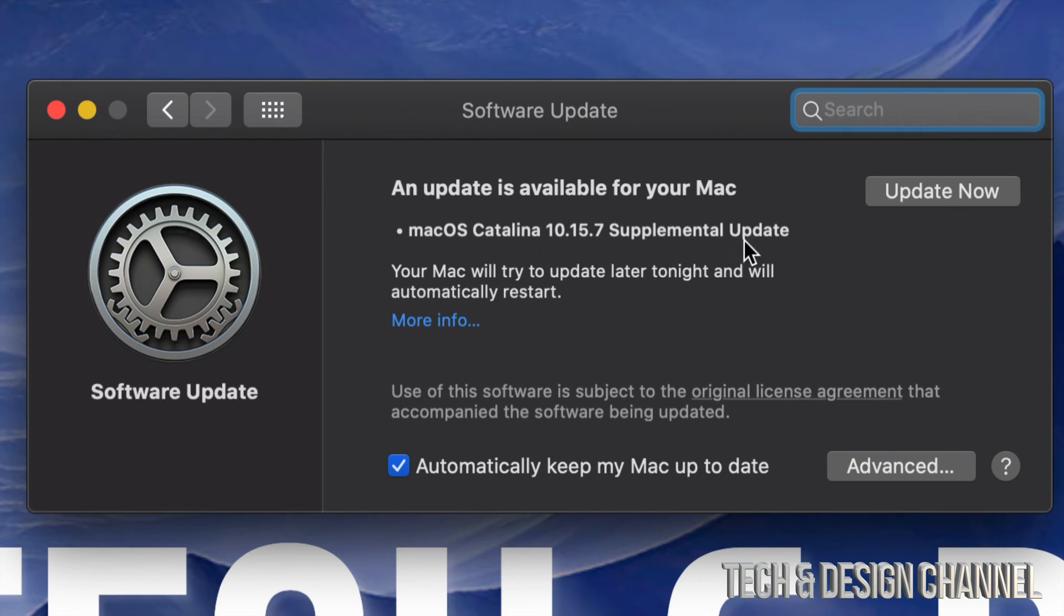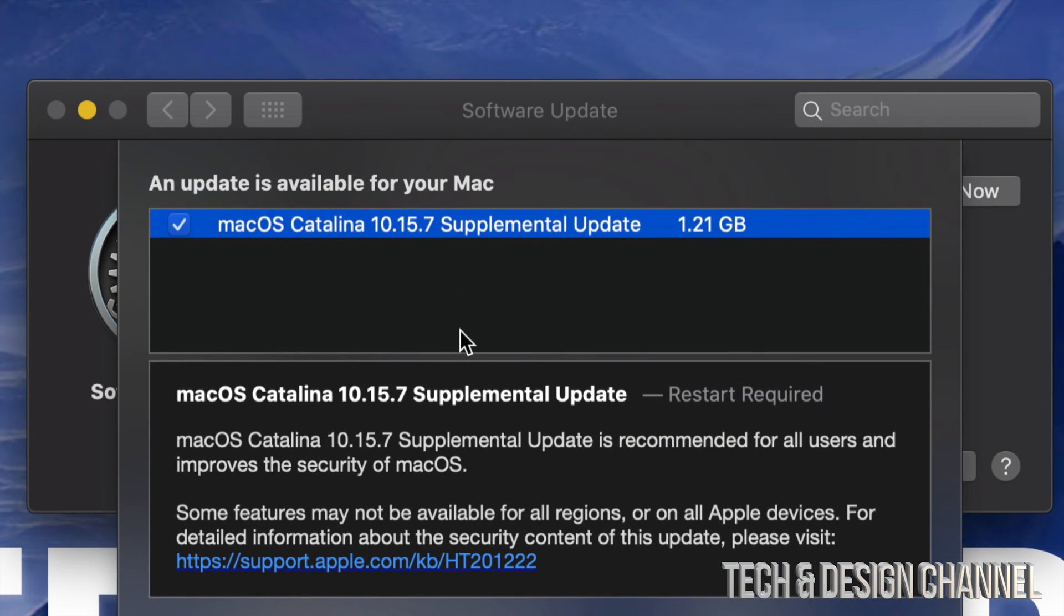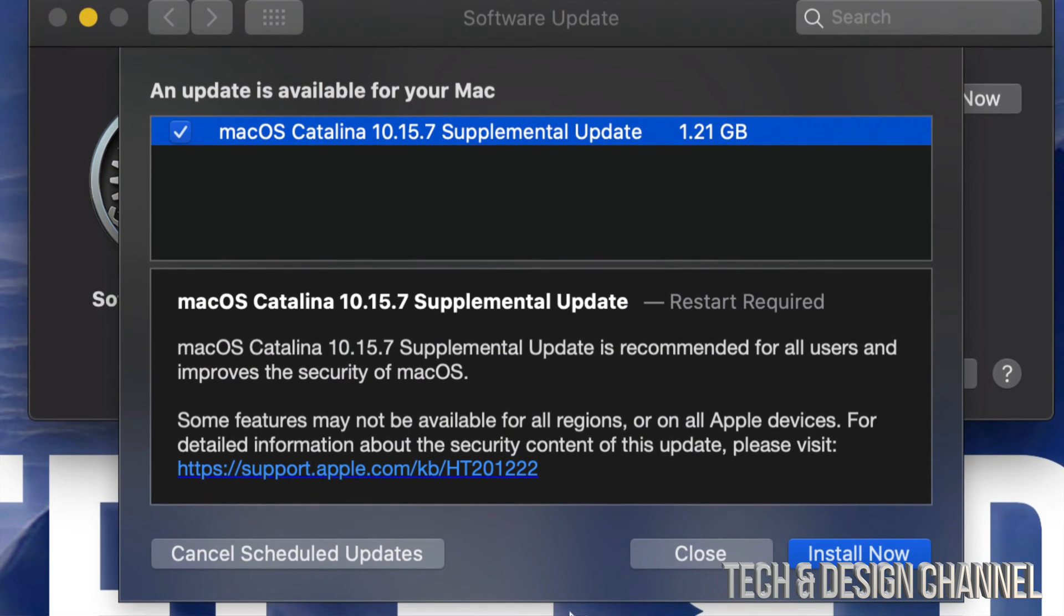...this. So this is the latest one. We can just click on More Info to see exactly how big it is—it's only a gig, so that's pretty small. It will require a restart. It's not going to ask you for your Apple ID or anything like that, by the way, but it will take some time to install.